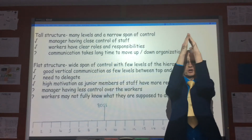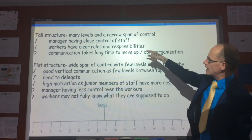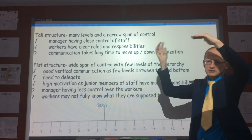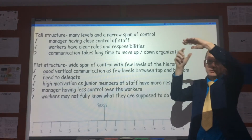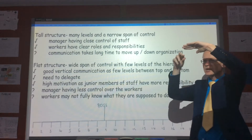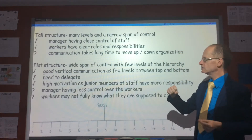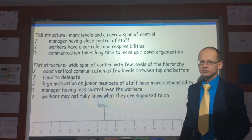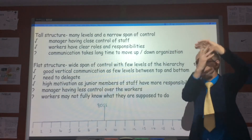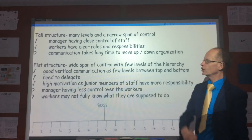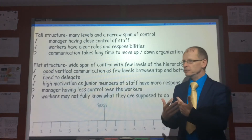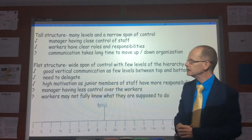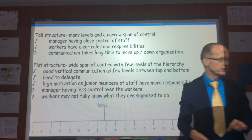The tall structure has many, many different levels, and that means each manager has a very narrow span of control — only 3 or 4 workers underneath them — so they're able to watch what is happening closely. Then each of those people may have 3 or 4 people underneath them, and again they can keep a close watch. But it may mean communication takes a long time to move up and down the organisation. It does mean there are lots of opportunities for people to move up the organisation, and that may motivate people.